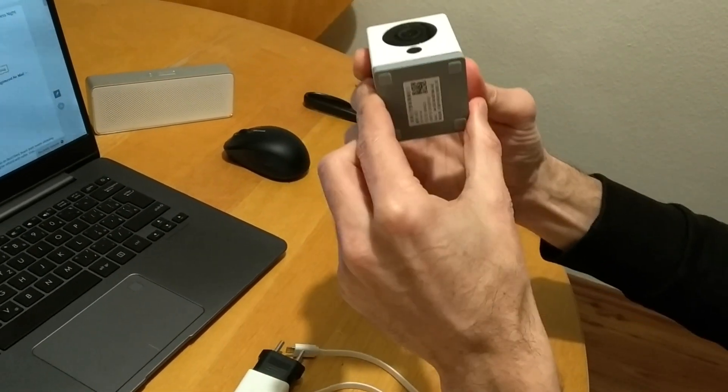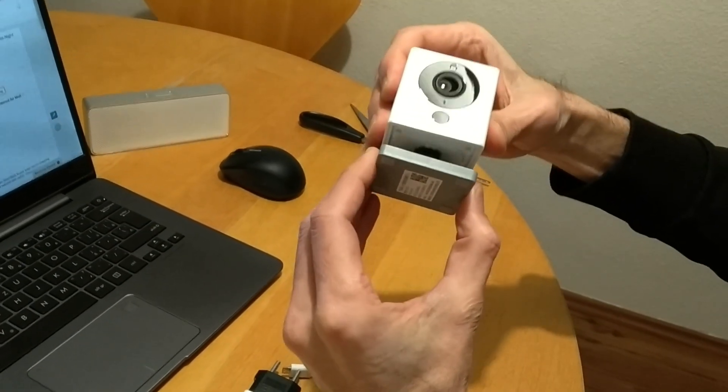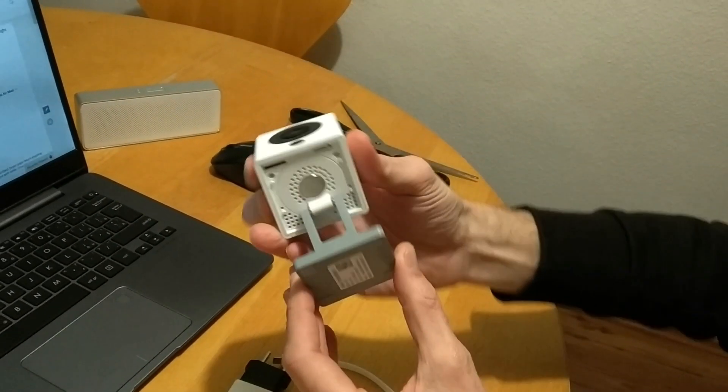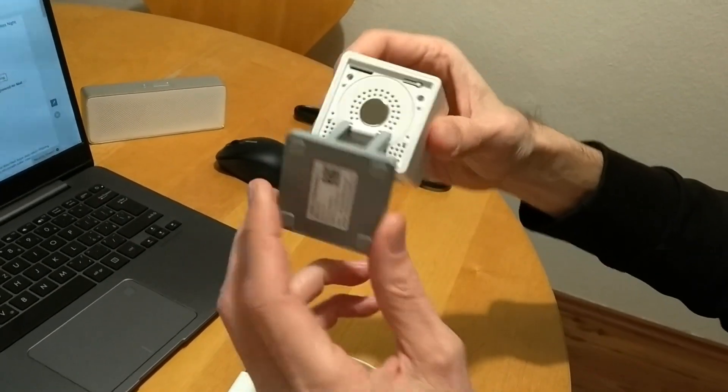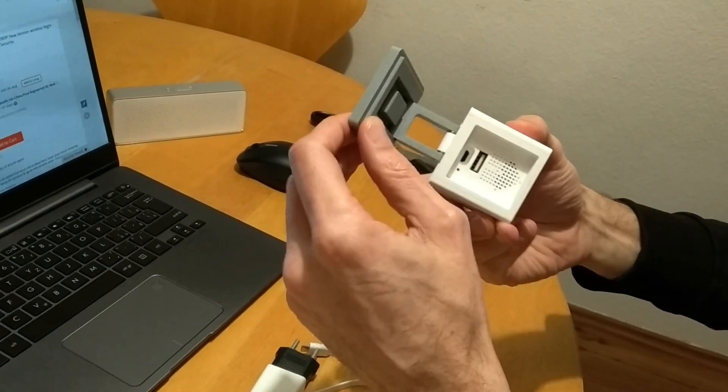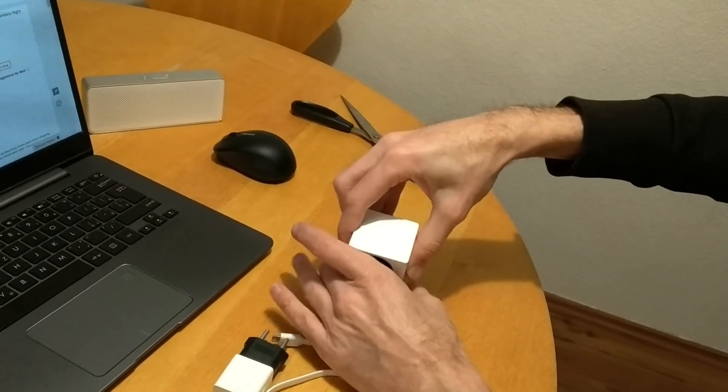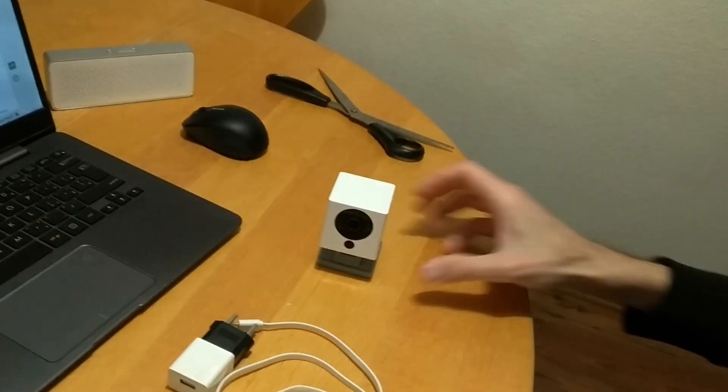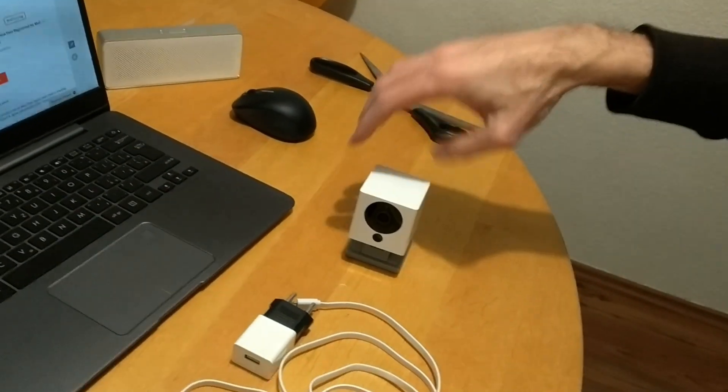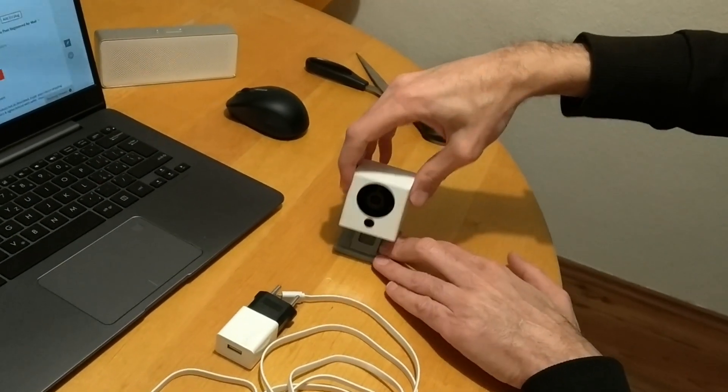This thing here should be somehow able to, yeah. As you can see, the stand can be adjusted. It's pretty cool. Pretty nice looking.